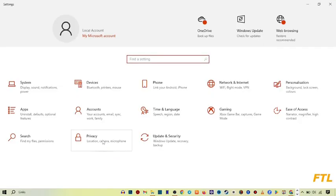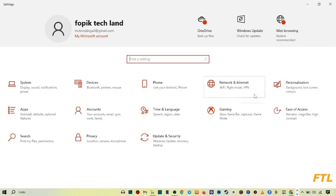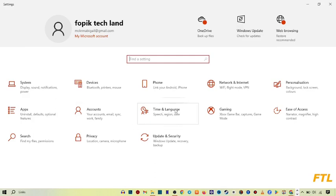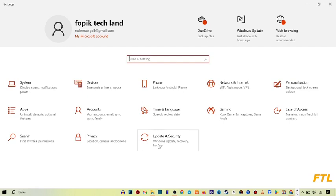When you go to Settings, you'll see many options like System, Devices, Phone, Network and Internet, Personalization, Apps, Account, Time and Languages, Gaming, Ease of Access, Search, Privacy, and Update & Security. Here you go to Apps.